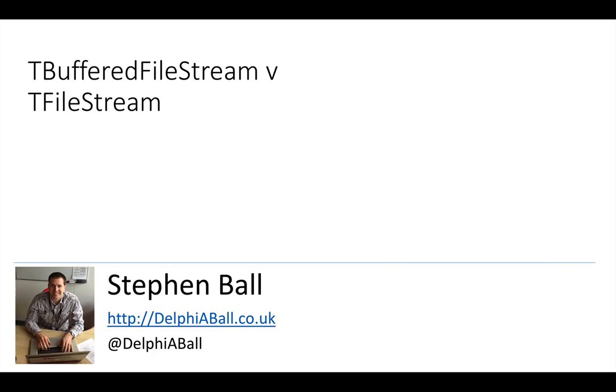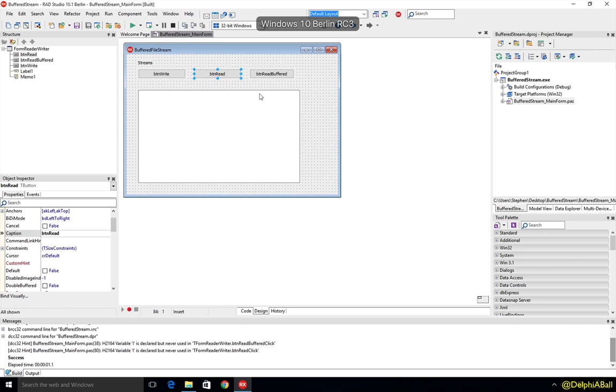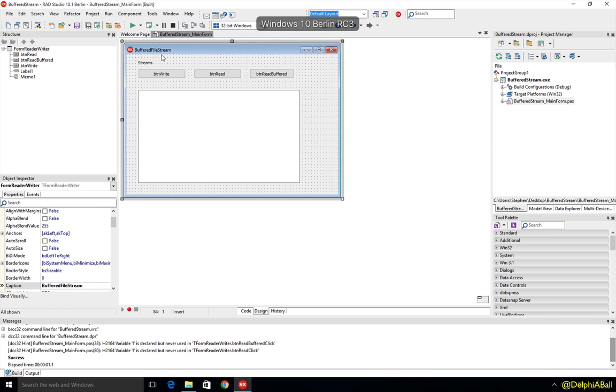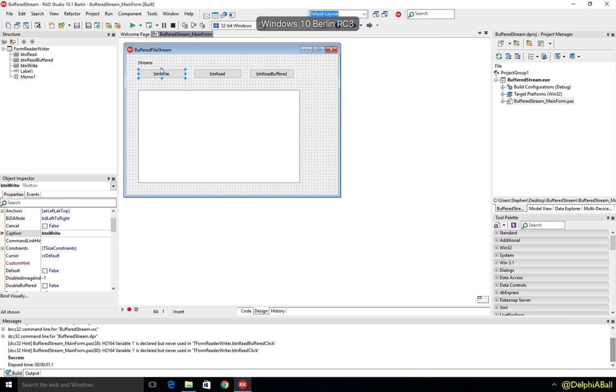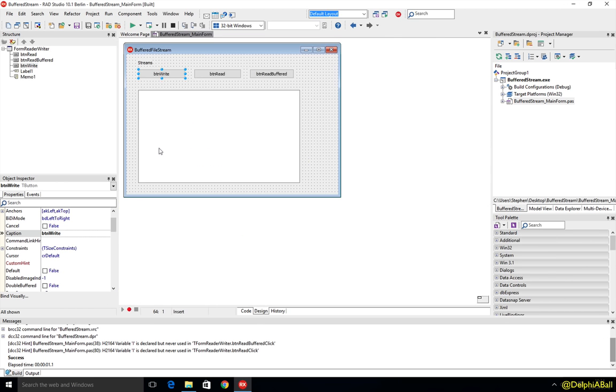So let's have a quick look at that. Here we have a sample that is going to create a hundred thousand records quickly into a text file and then we're going to use two different methods to read in.